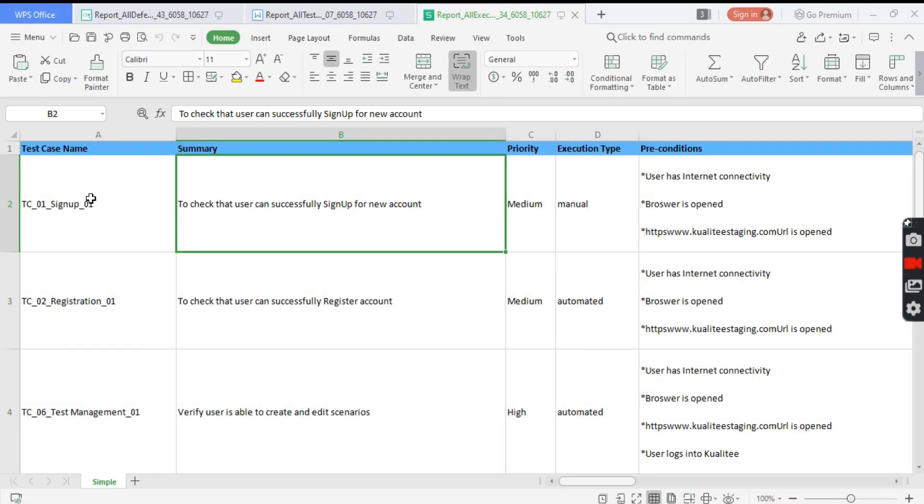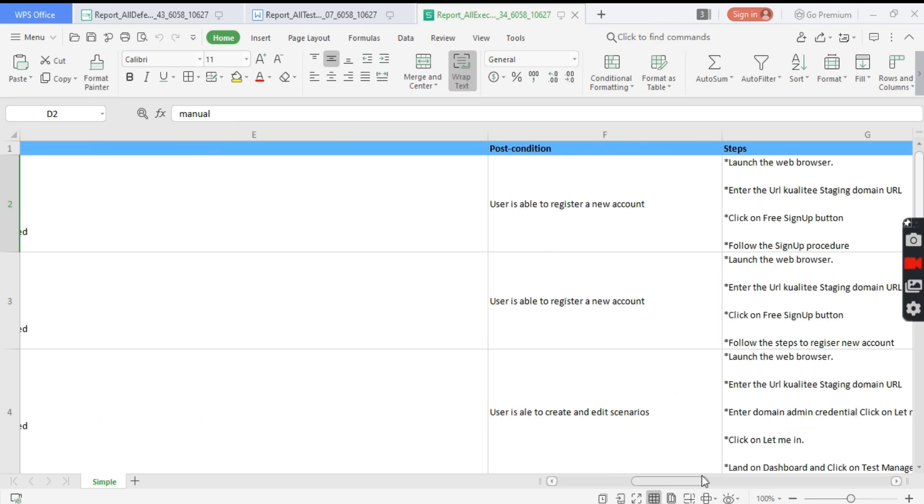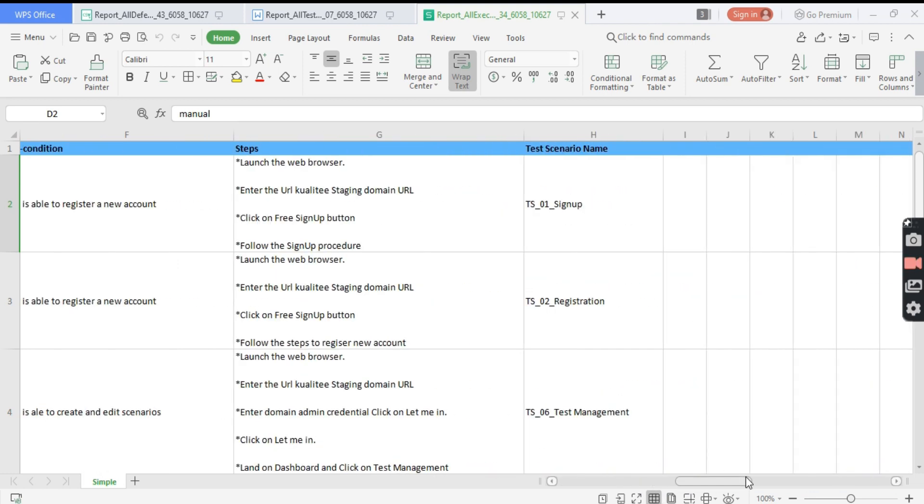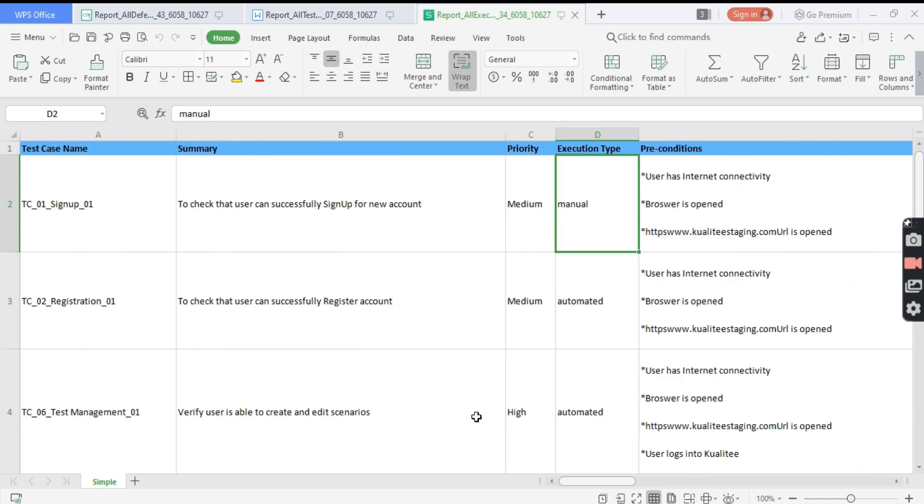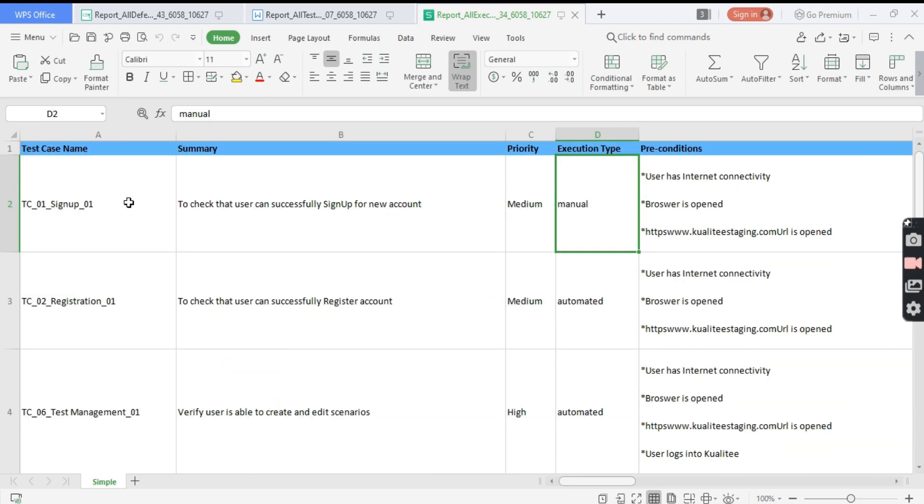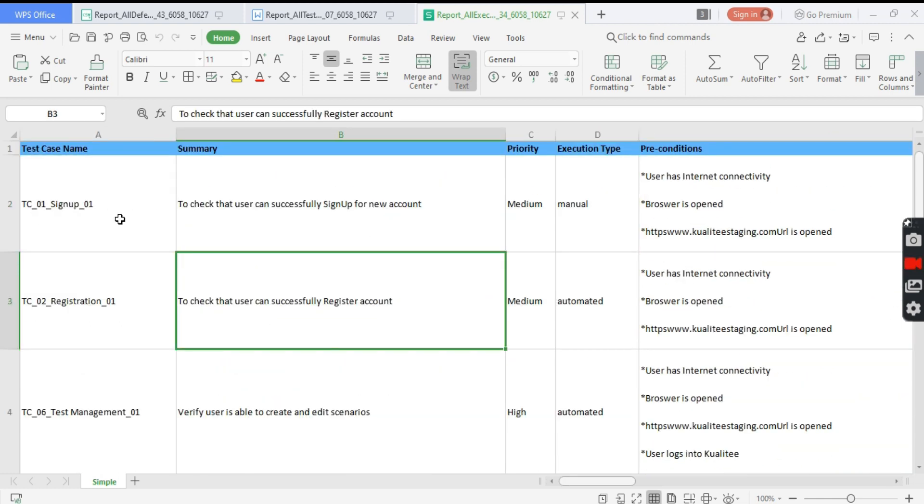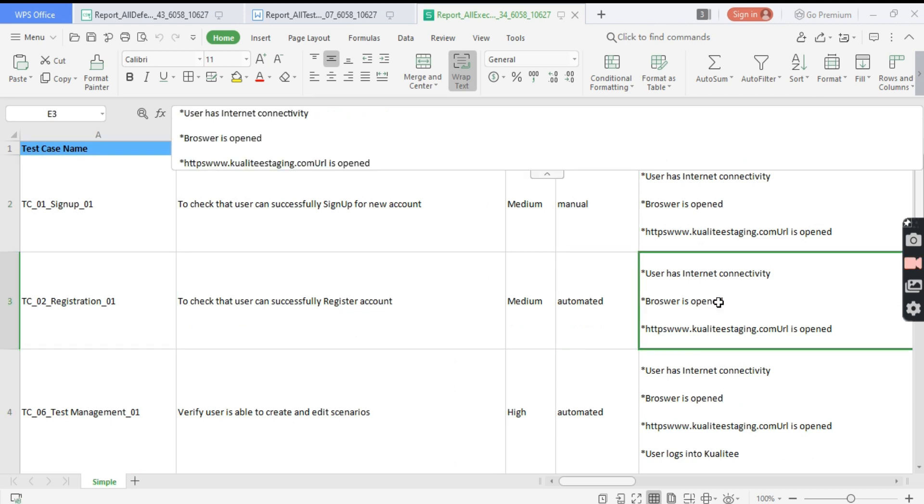This looks cool. All the test cases with priority, manual execution, post conditions, preconditions, and test scenario name. All the details are present. You can share it with any team member or stakeholders. This is cool, right?